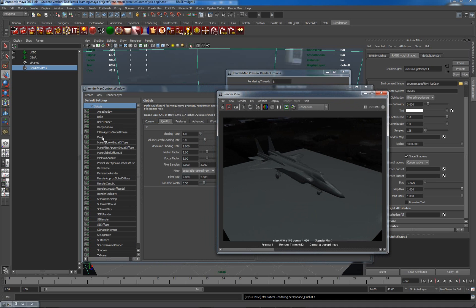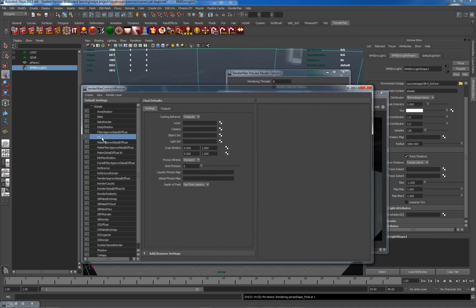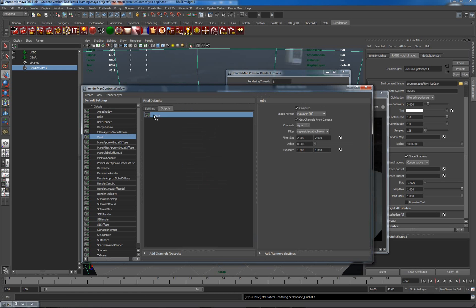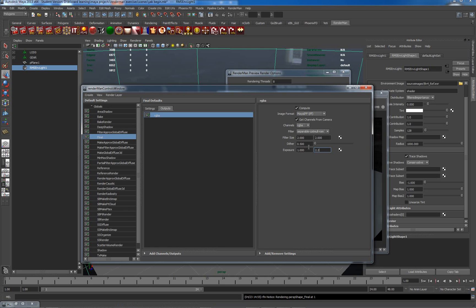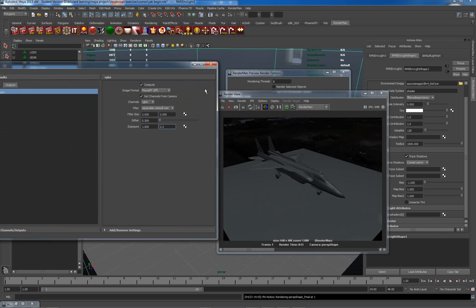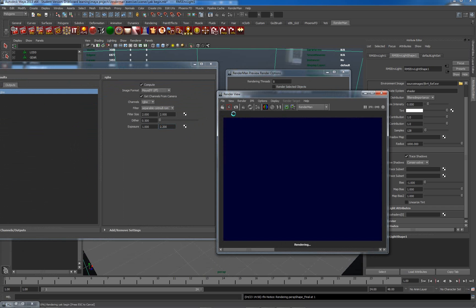I'll just go to my default settings here, under Final and under Outputs, and RGBA which is here. My exposure - I want to set to 2.2, which is the gamma for a standard screen. Now if we have a look at a render, let me just save this.